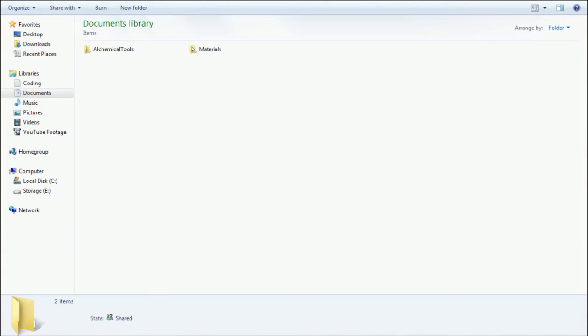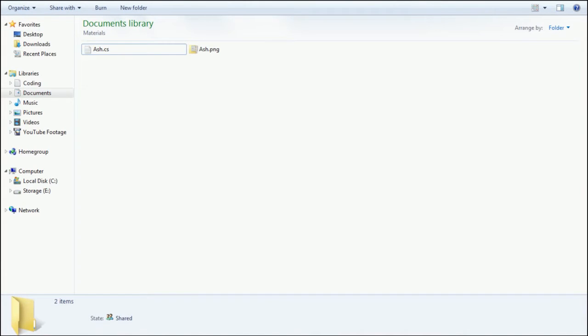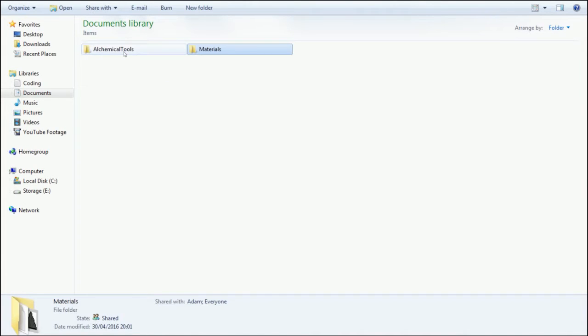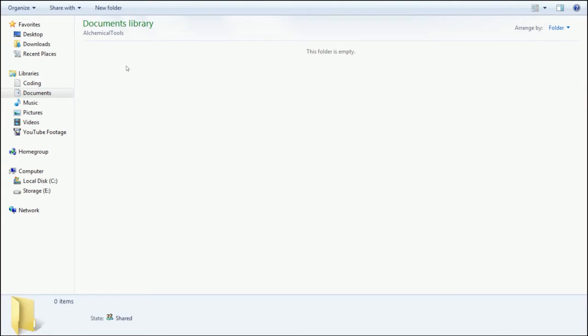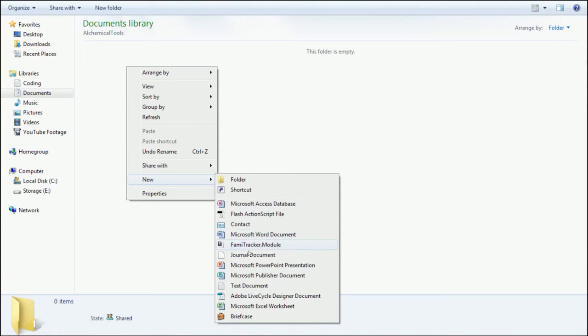I'm going to create a folder called alchemical tools in my mod folder. Now if you remember last time we made ash, this time we're going to make a pestle and mortar or a mortar and pestle.